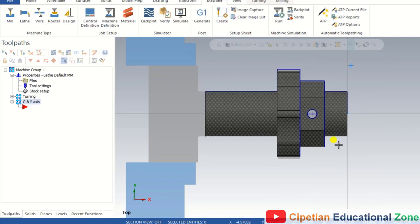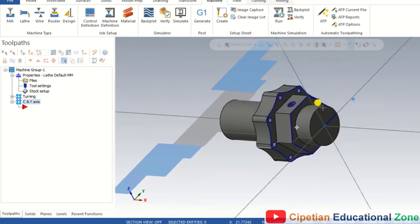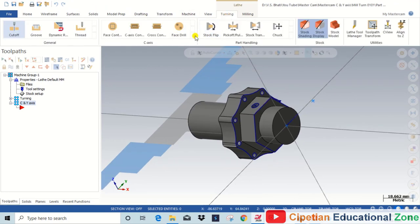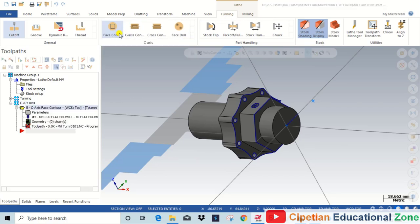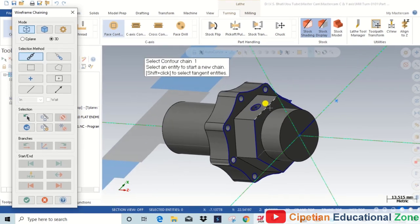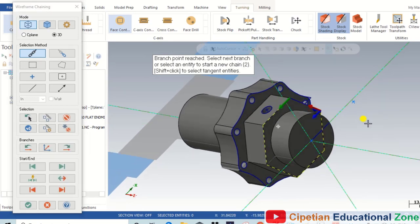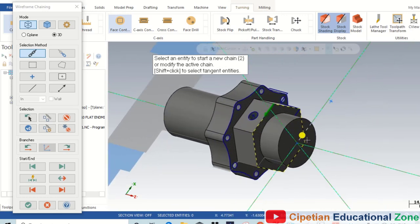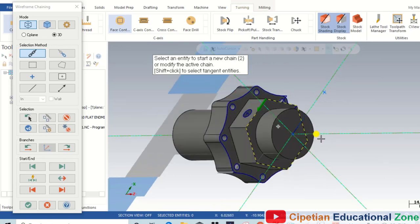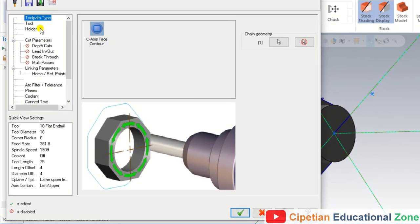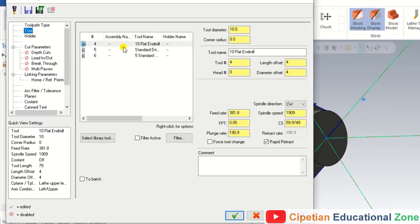The first operation I am going to perform is the face contour. For creating the face contour operation, we go to Turning and select Face Contour. After selecting face contour, we select the face contour chain we want to make the operation on, select that chain, and then choose the tool — we go to the Tool tab and select a 10mm flat end mill.